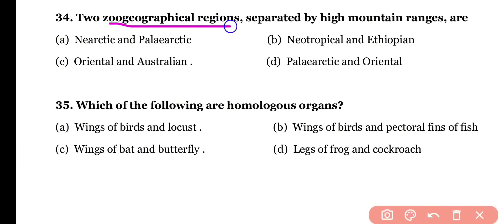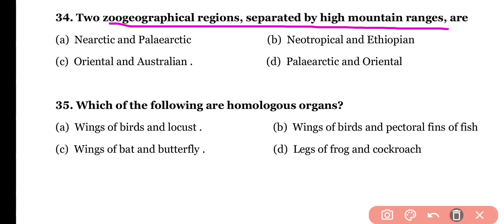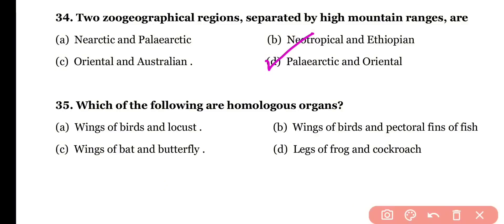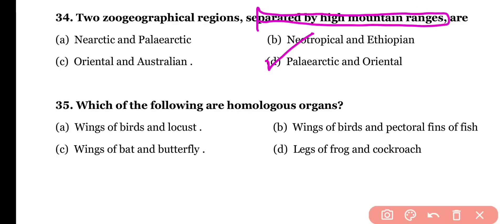Question number thirty-four: two zoogeographical regions separated by high mountain ranges are (a) Nearctic and Palaearctic, (b) Neotropical and Ethiopian, (c) Oriental and Australian, or (d) Palaearctic and Oriental. The correct answer is option D — Palaearctic and Oriental regions are separated by high mountain ranges.